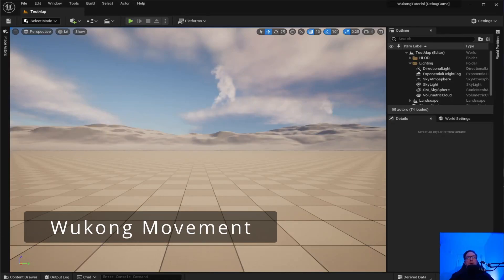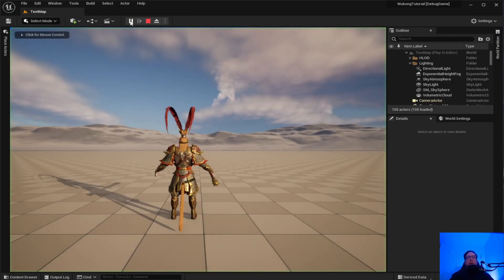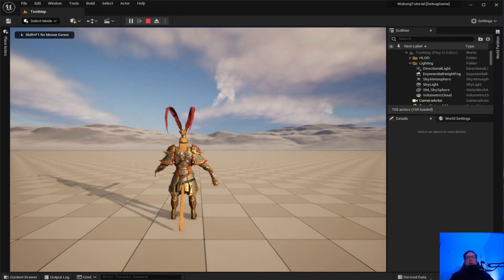Welcome back to Unreal Engine Indie. Today we are going to go over movement. By the end of the video, you will have movement for Wukong.